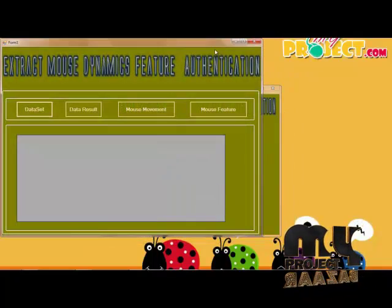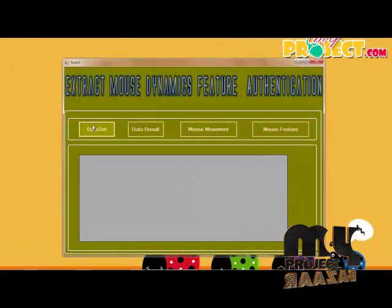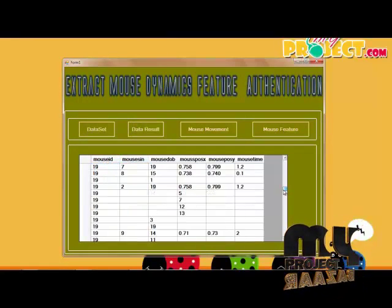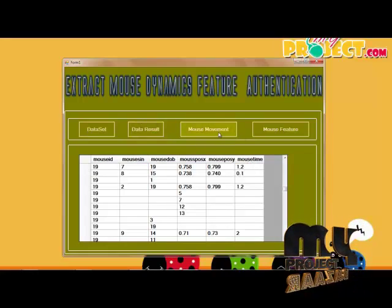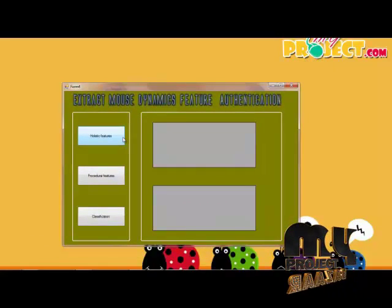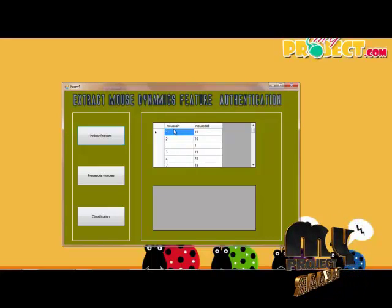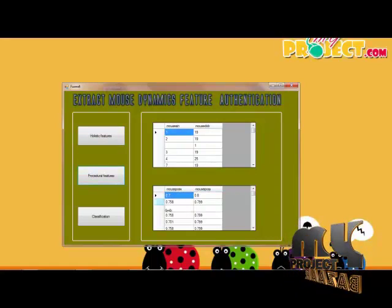Next we go to the authentication process. In the authentication process, we use the same data set and check the result of the data. We are clicking to the event and into the mouse event. The information includes mouse single click, double click, position, expression, and the time difference. We have three different processes for the holistic features, procedural features, and classification.